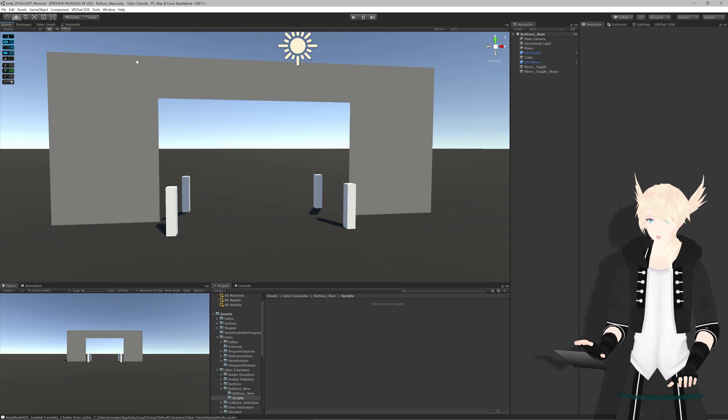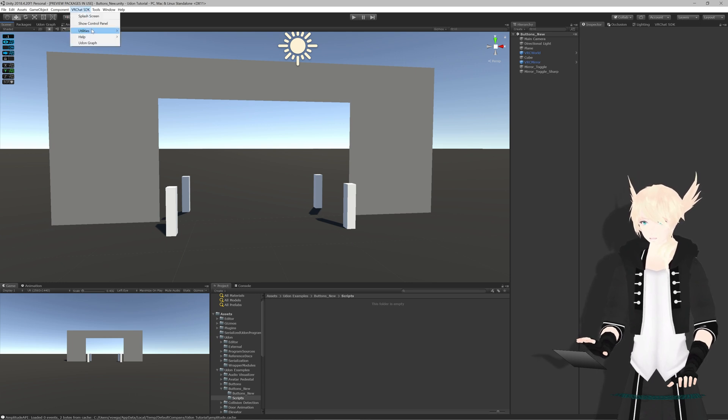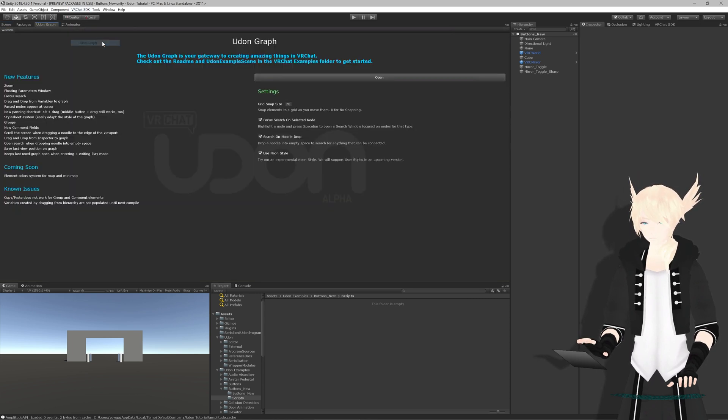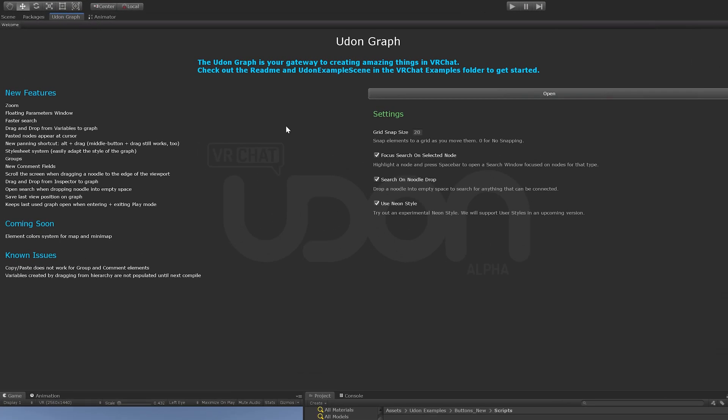To start us out, we'll go to VRChat SDK, Udon Graph, and it will pull up this window for us. This is just the launch window. We won't need to go anywhere from here, but there are four settings right here that we want to check out.